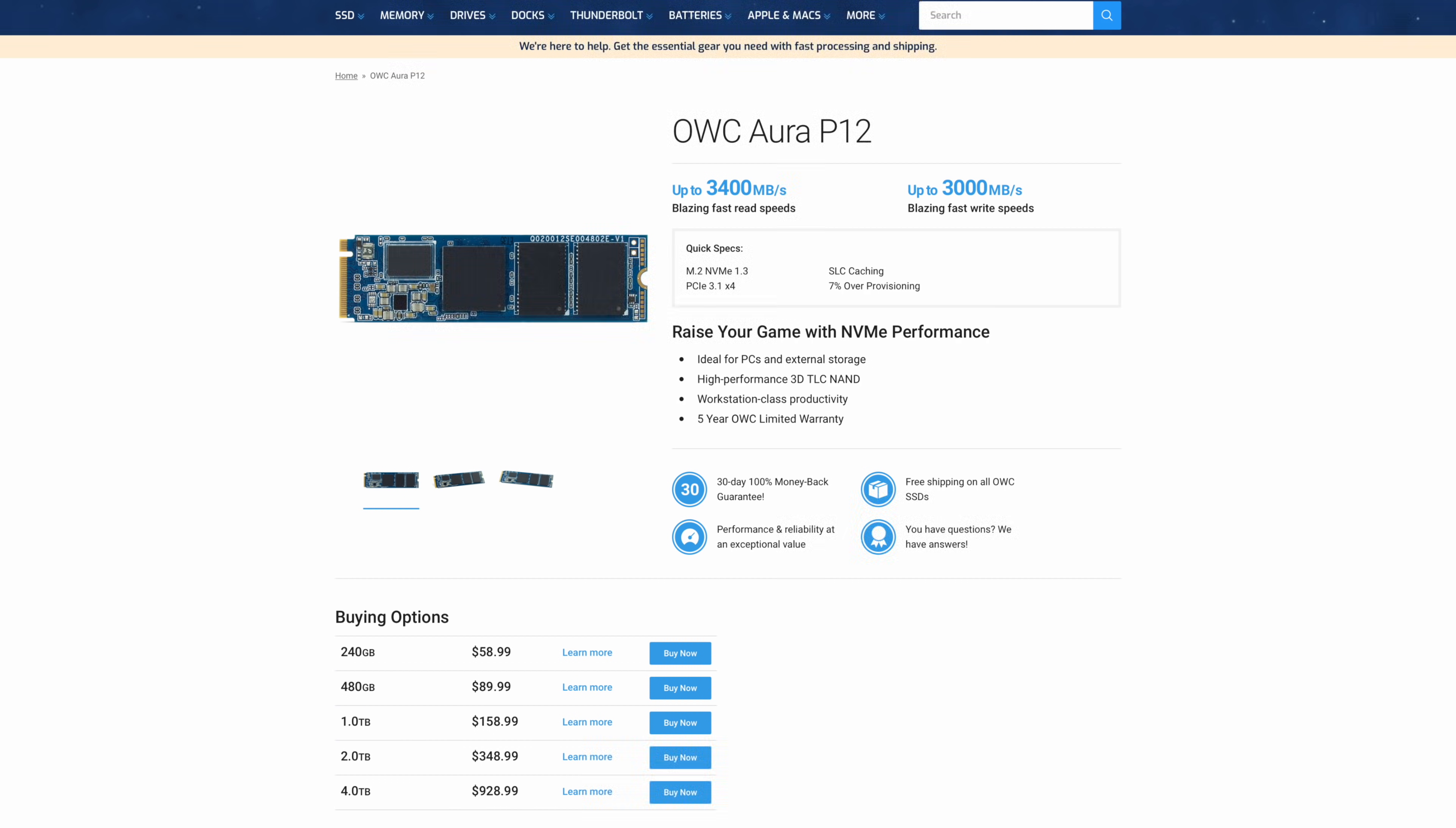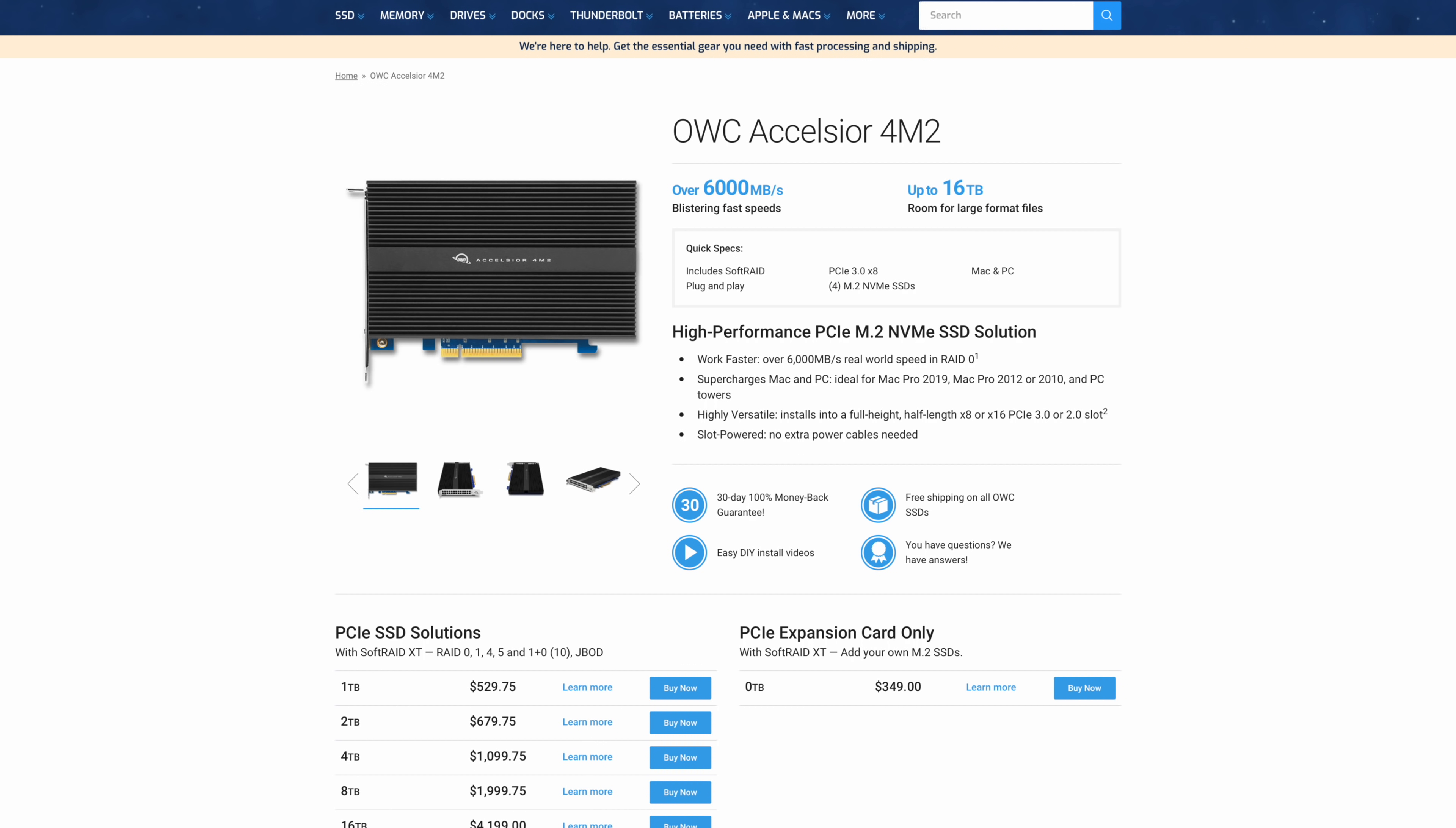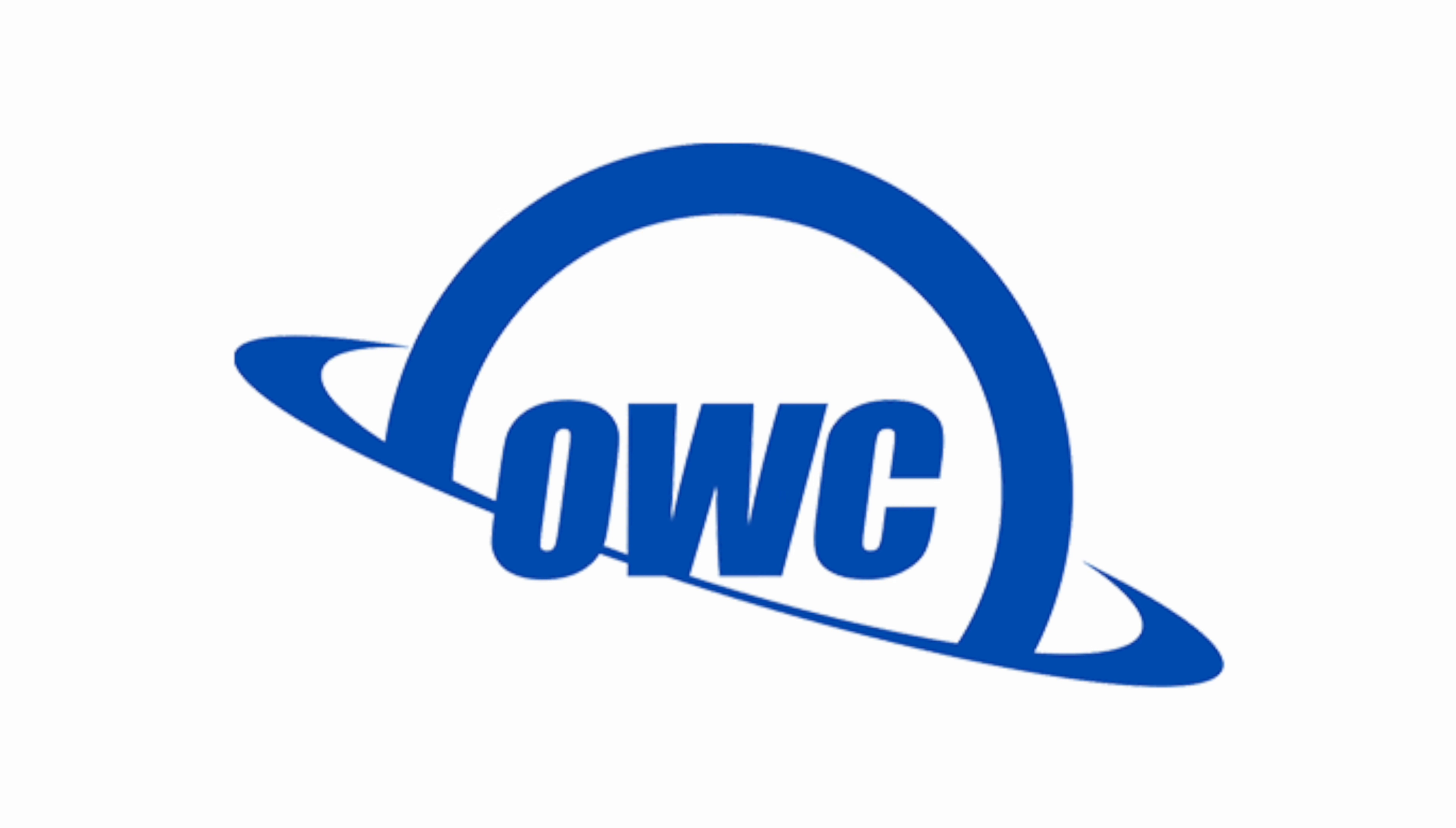Products such as the Aura P12 SSDs, the award-winning Envoy Pro EX Thunderbolt 3, and Envoy Pro EX USB-C external drives, which can now reach up to 4TB of storage space, and the new Excelsior 4M2 PCIe SSD, which can deliver speeds of 6,000 megabits per second, and now comes in a giant 16TB capacity. Even the Thunder Blade drive has also been updated to 16TB. So for more information about these drives, or any other product that OWC has to offer, go ahead and click the link in the description down below.